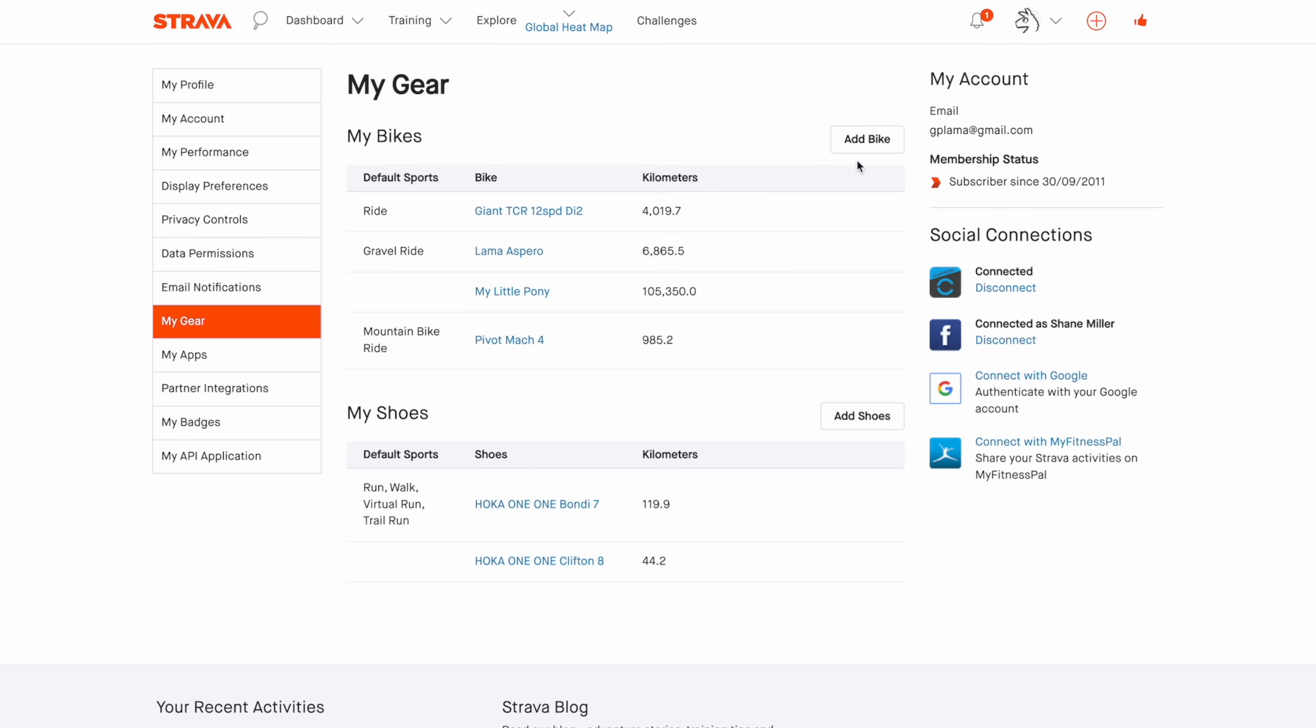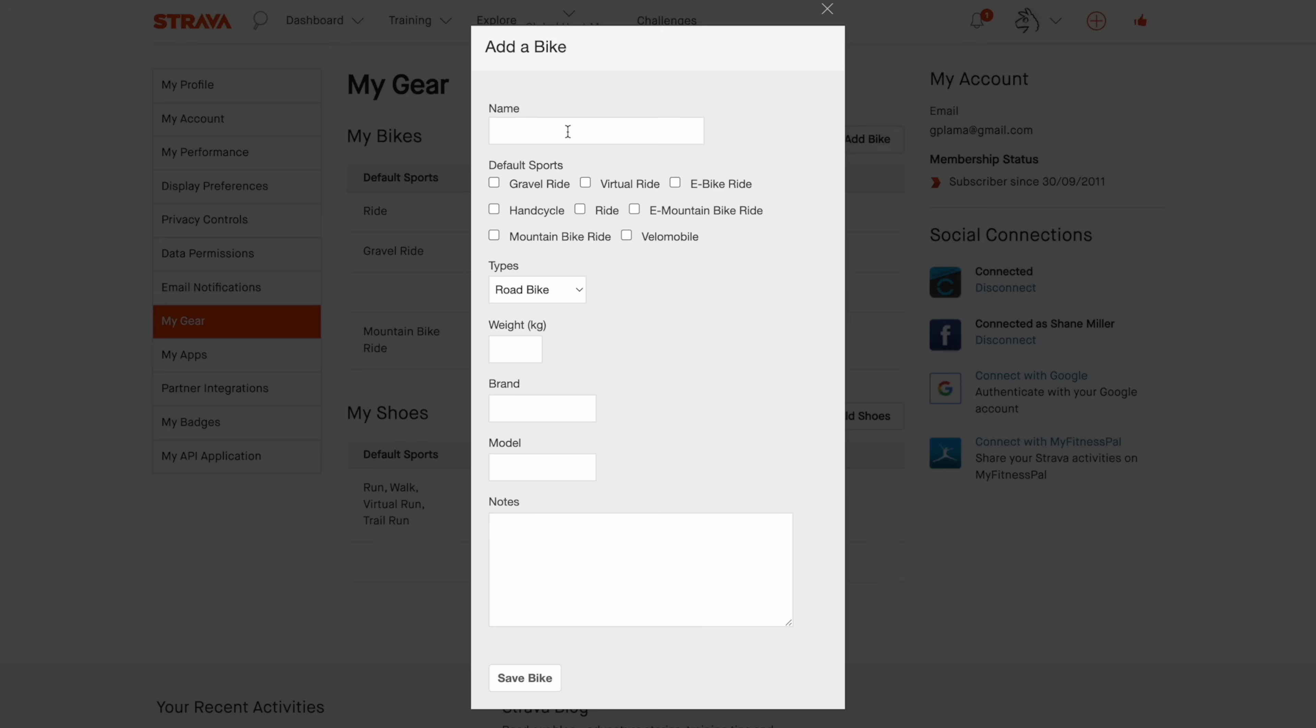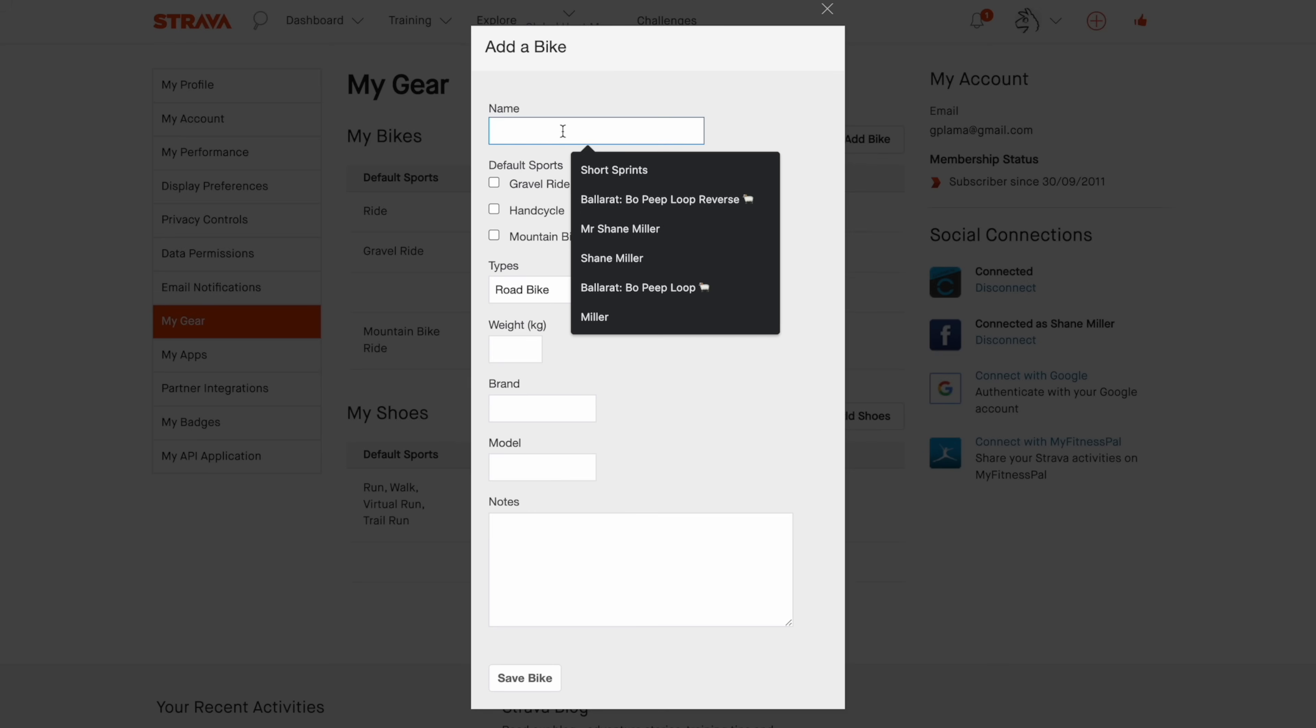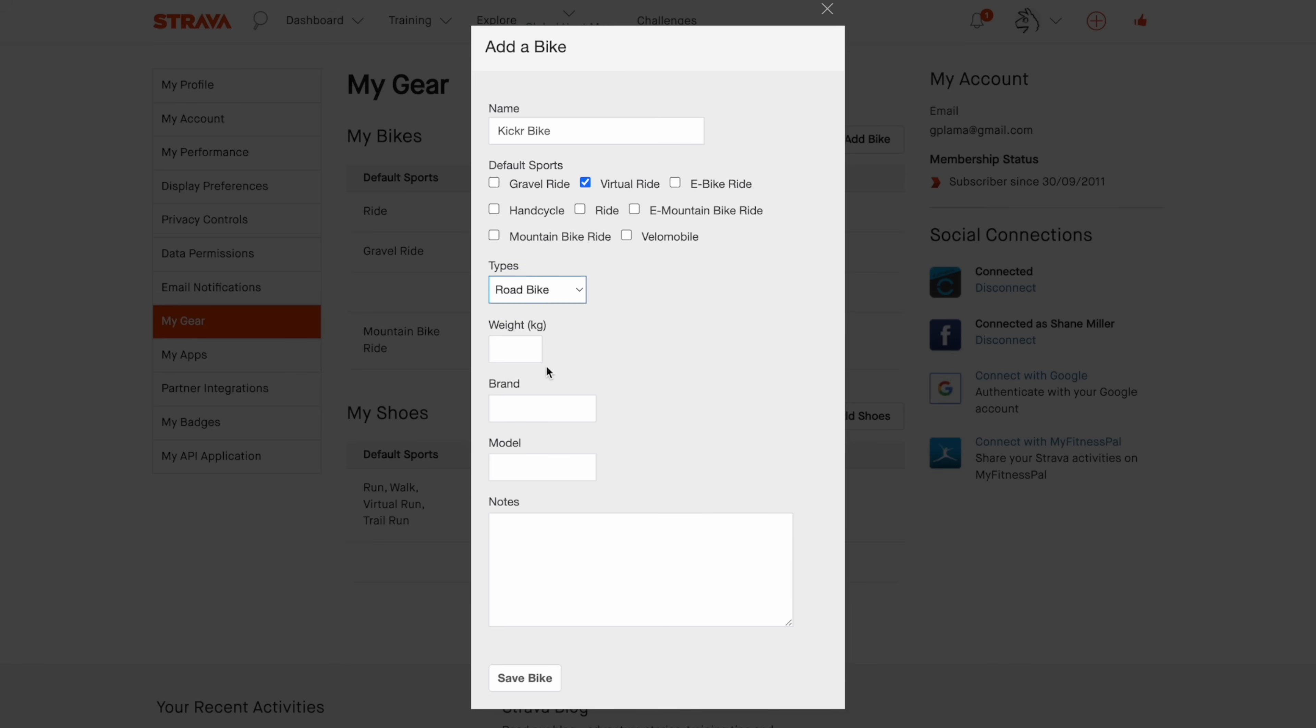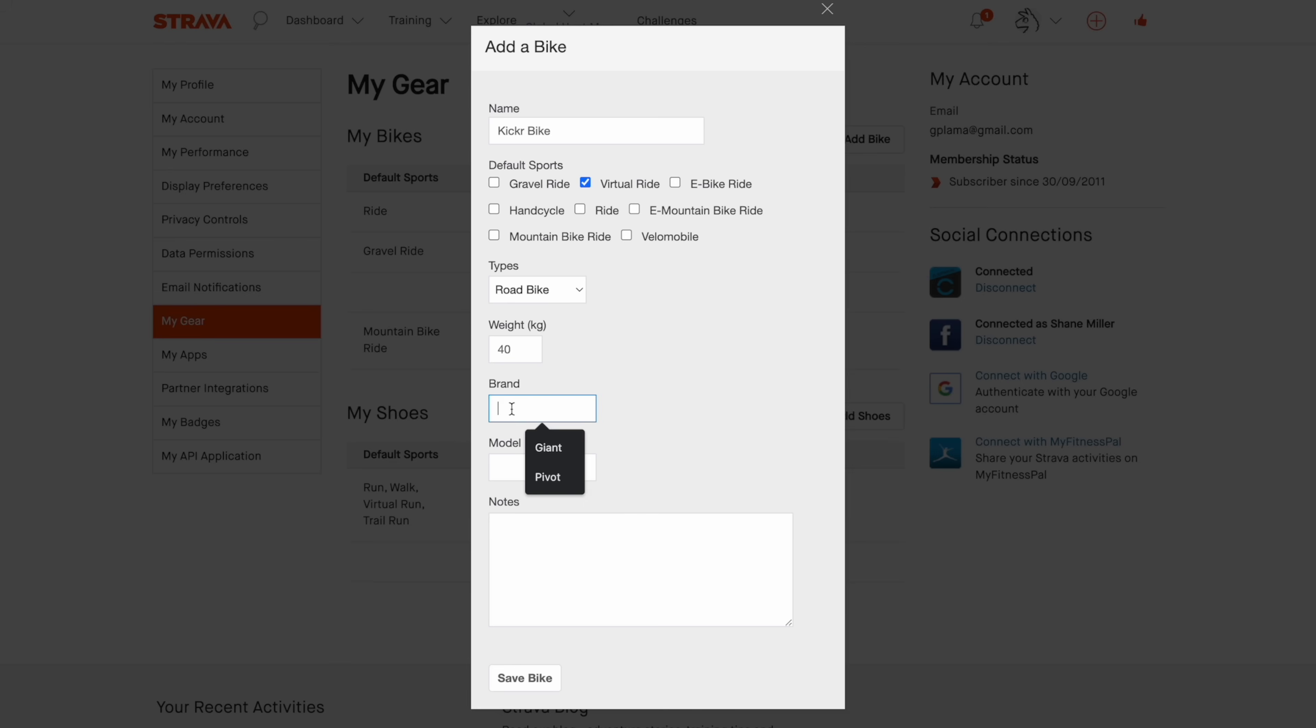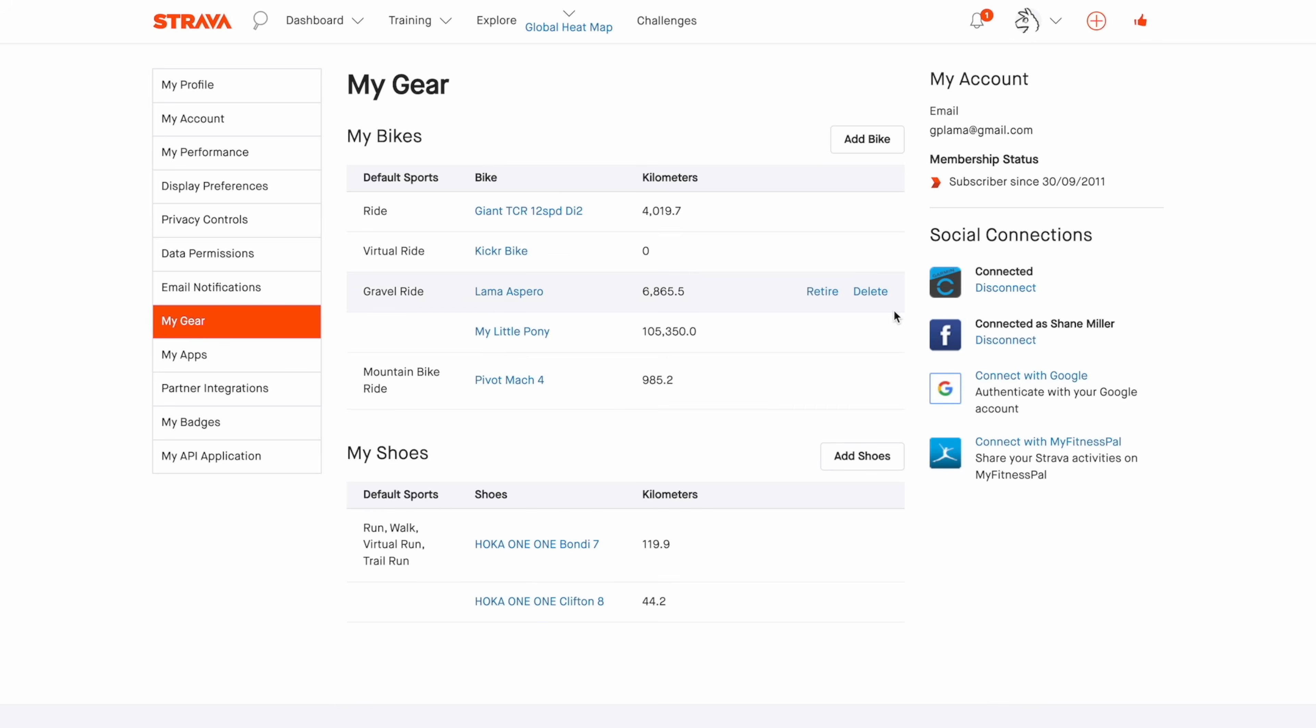Okay, now let's add a new bike for indoor. Let's call this Kicker Bike. We'll assign that to virtual rides. Type, well I guess it's a road bike. Weight, well I guess it's pretty heavy. Brand, Wahoo Kicker Bike. Okay, save bike. And any virtual ride that I now upload to Strava by default will be assigned the equipment of Kicker Bike. Easy as that.